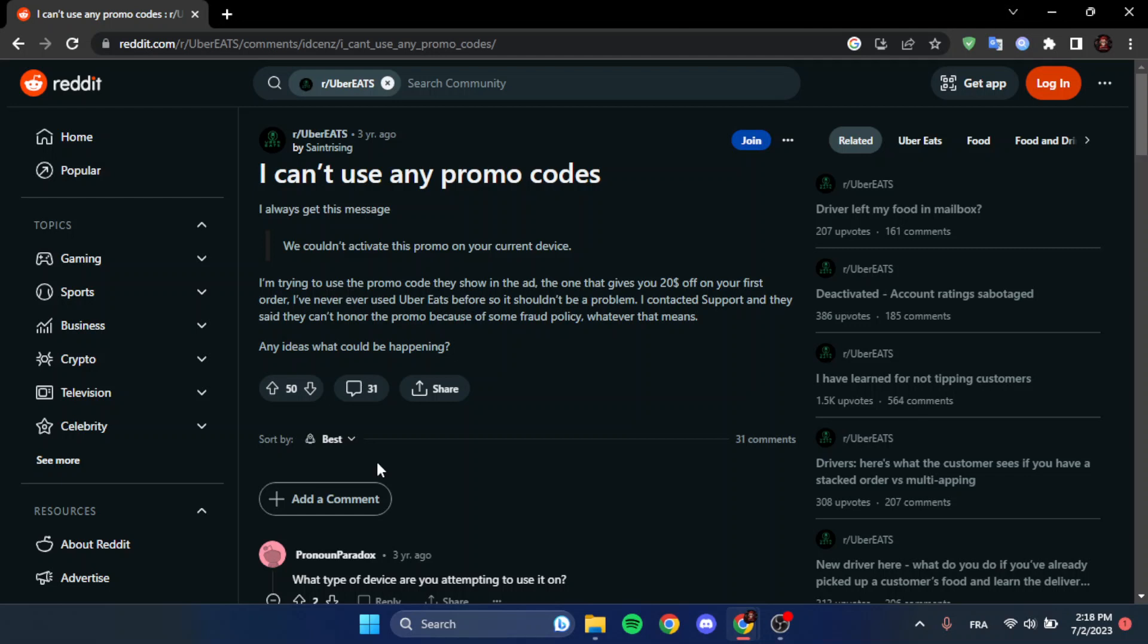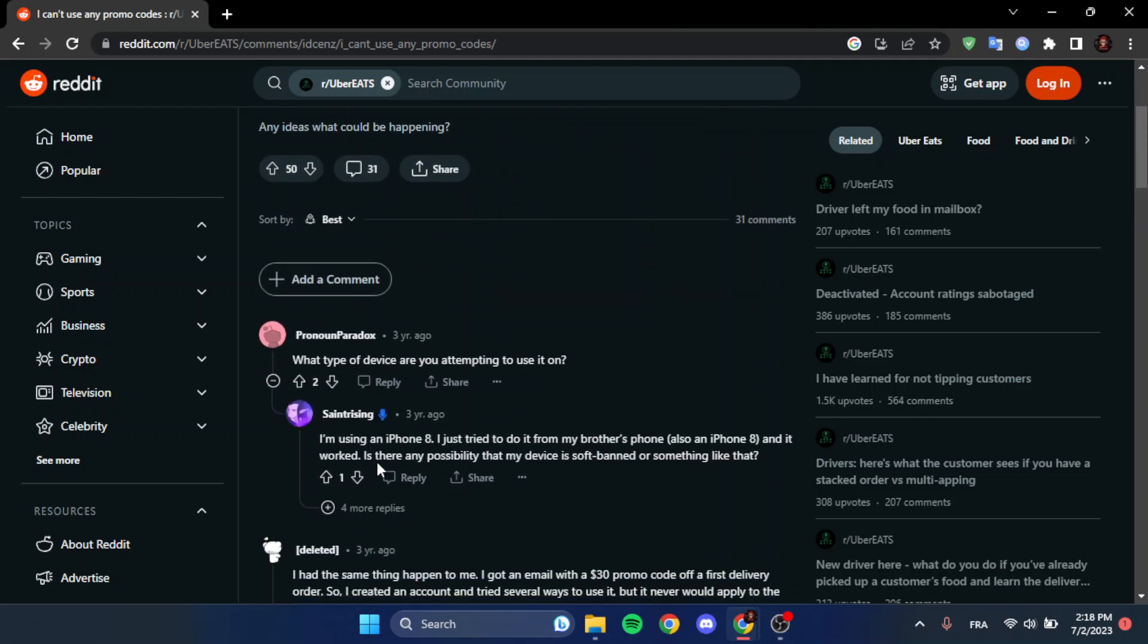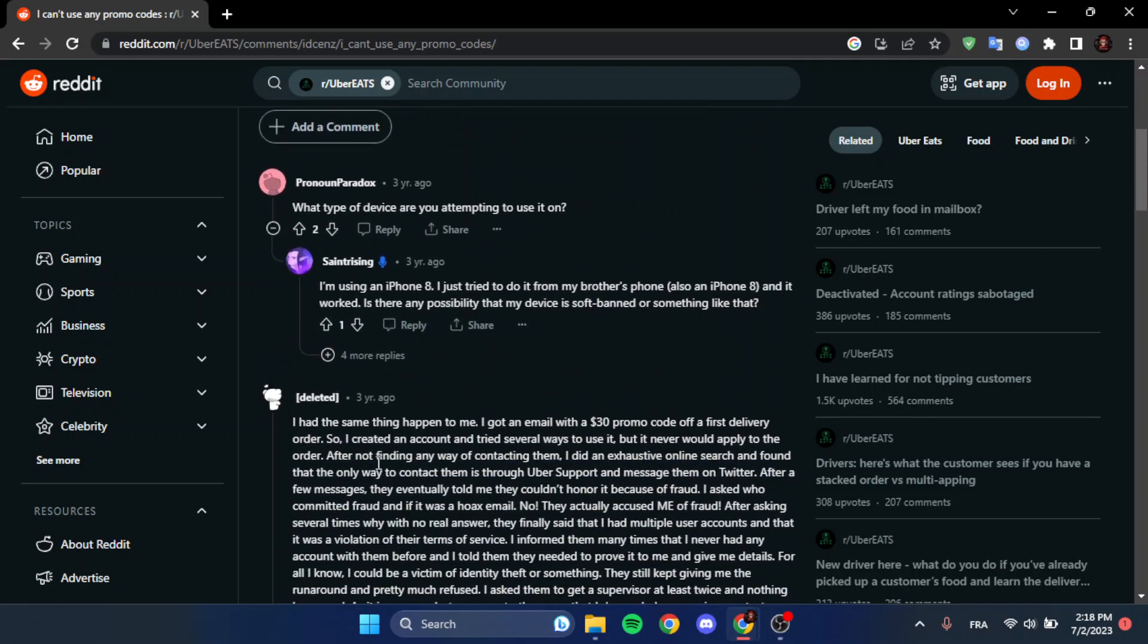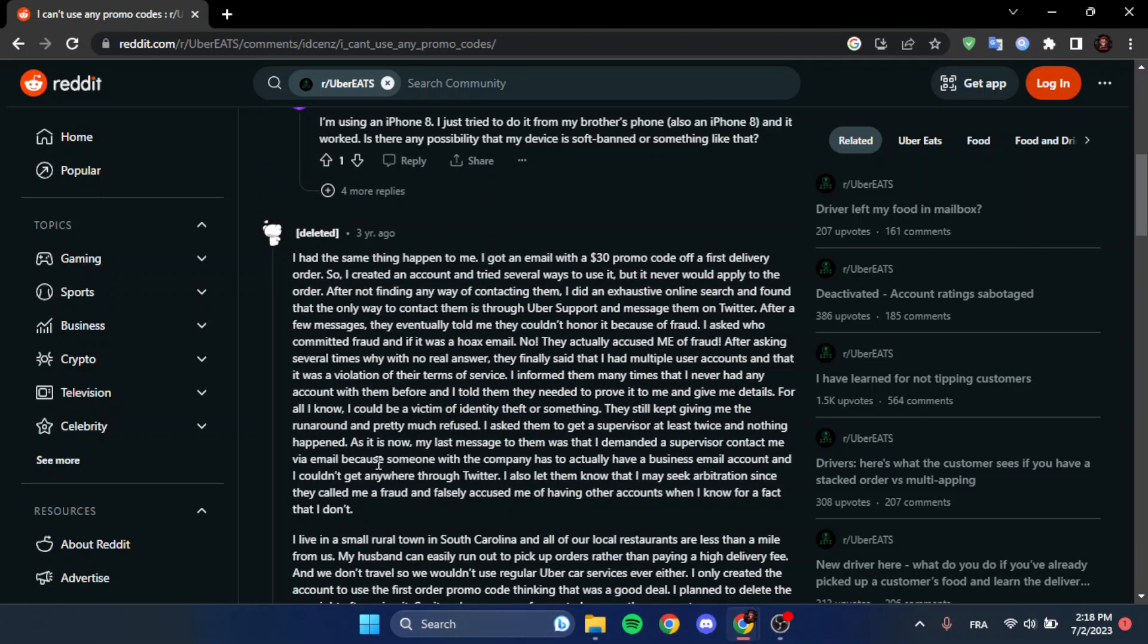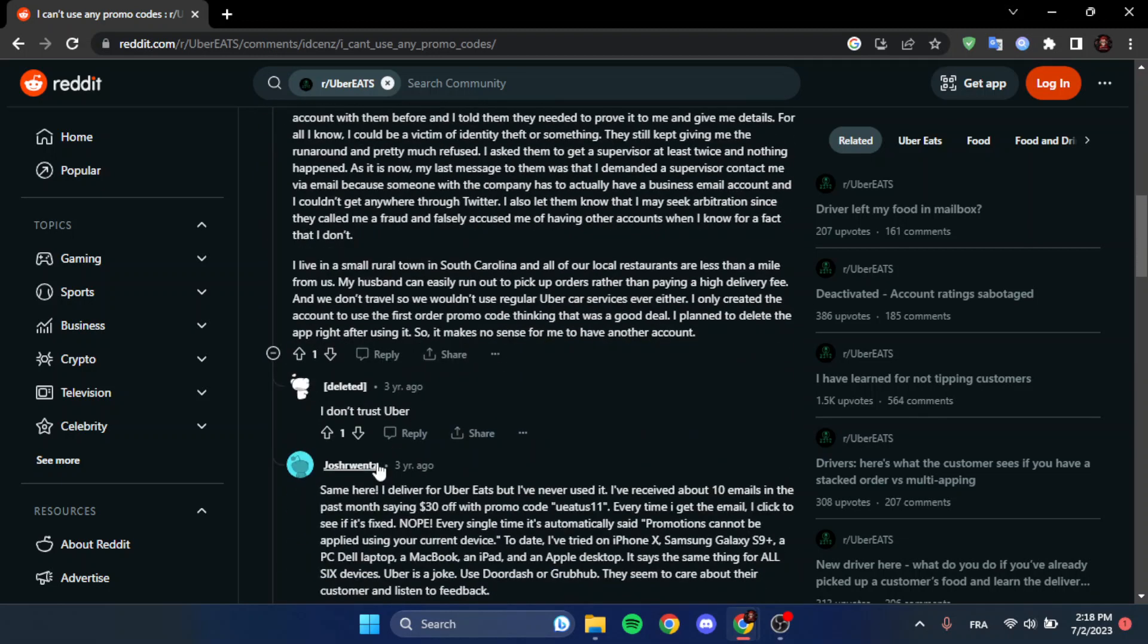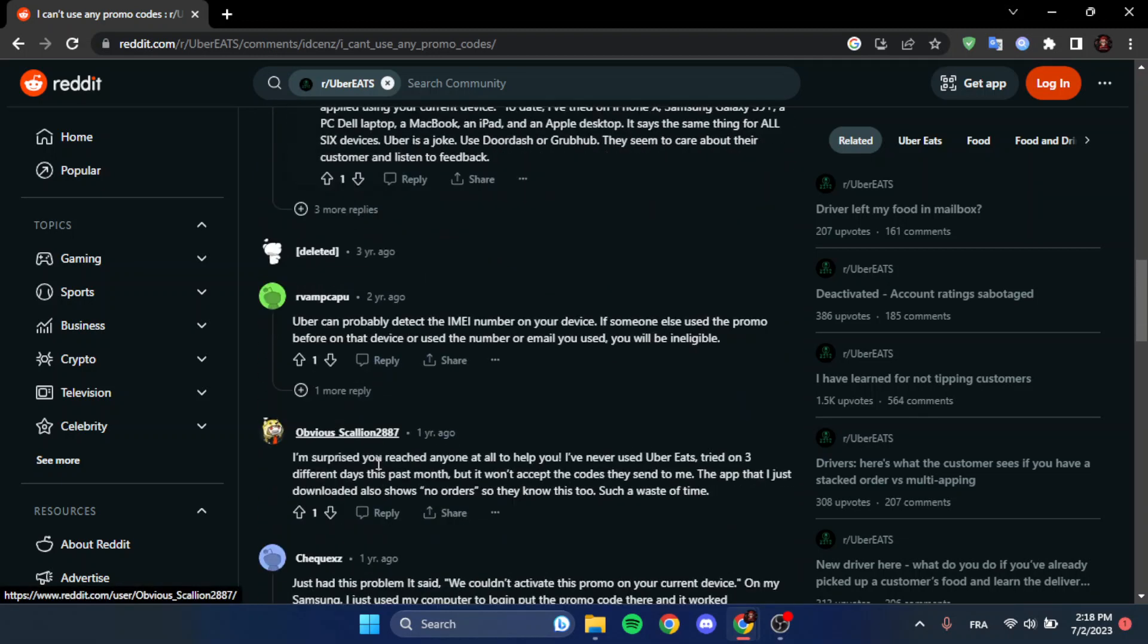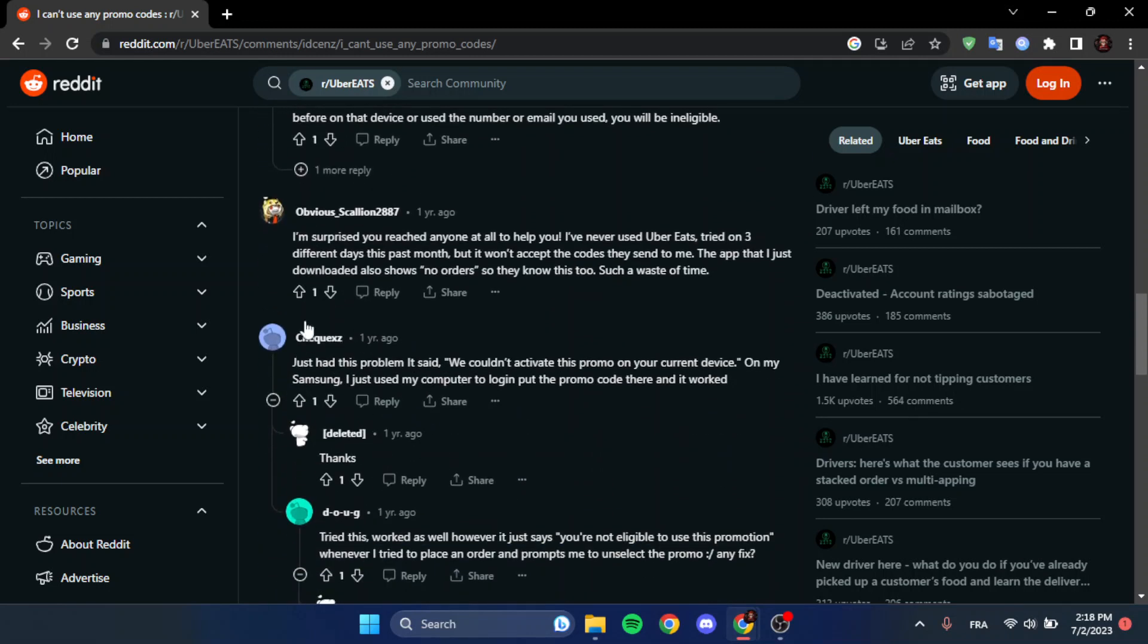As you can see, here a lot of people have the same problem, so this is a very common problem. And here this guy says 'Just had this problem, it says we couldn't activate this promo code on your current device.'